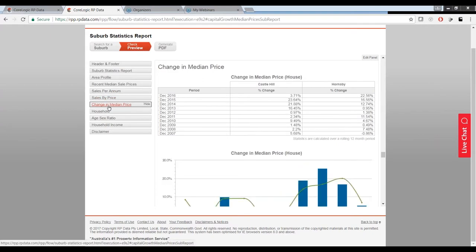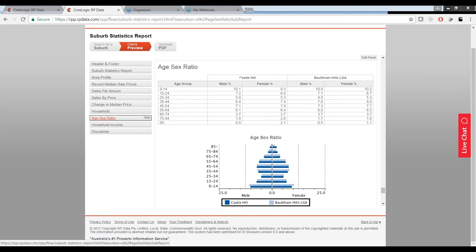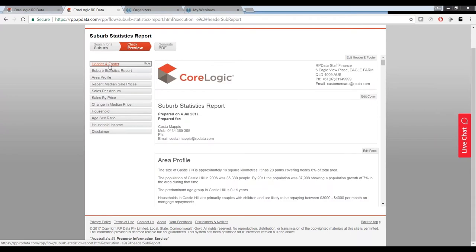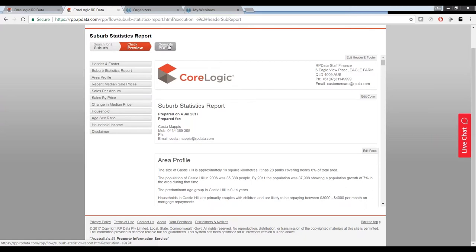This report has some really important information. We've got a cover page, a suburb profile, schools, parks, populations, recent median prices, sales per annum, sale by price, and change in median price. We've also got demographic information gathered from the Bureau of Statistics and the census — household data, age-sex ratio, and household income. So this information is all about the suburb.